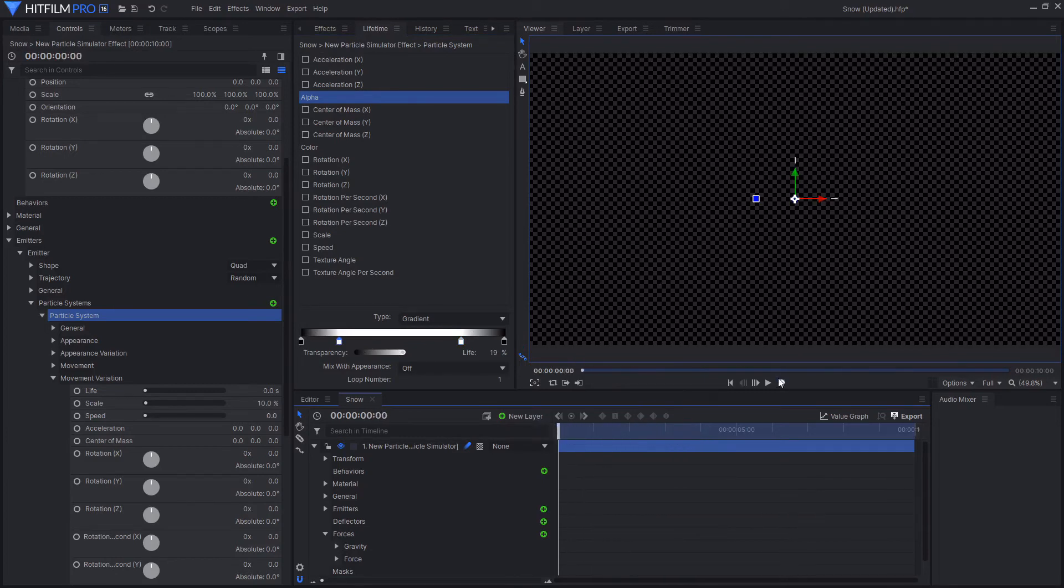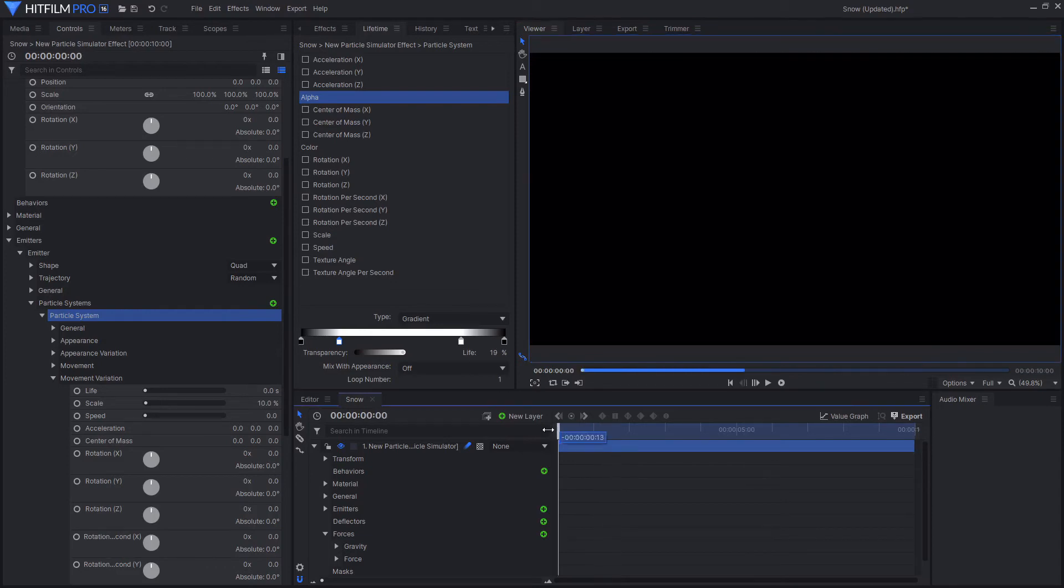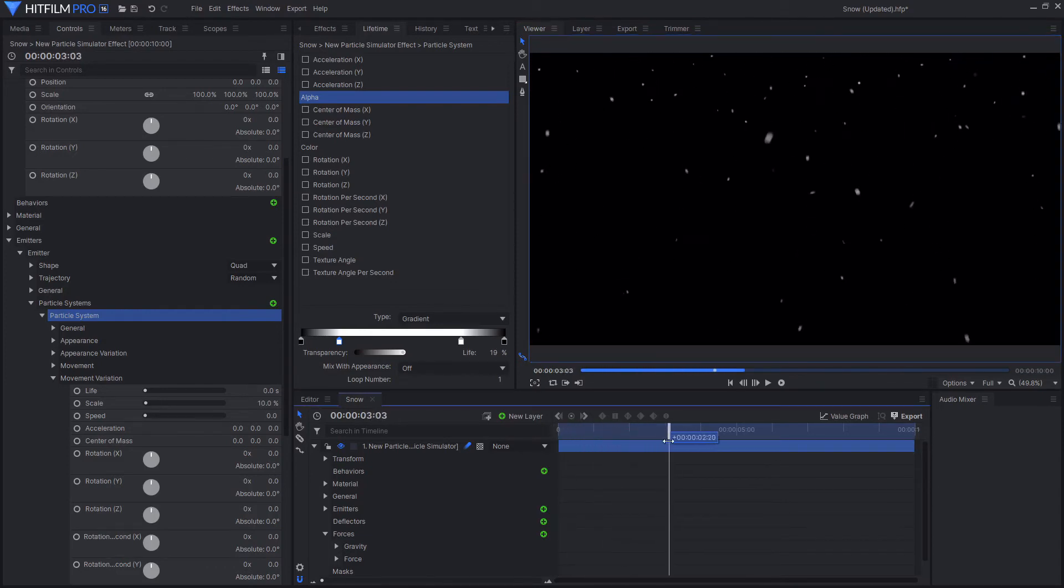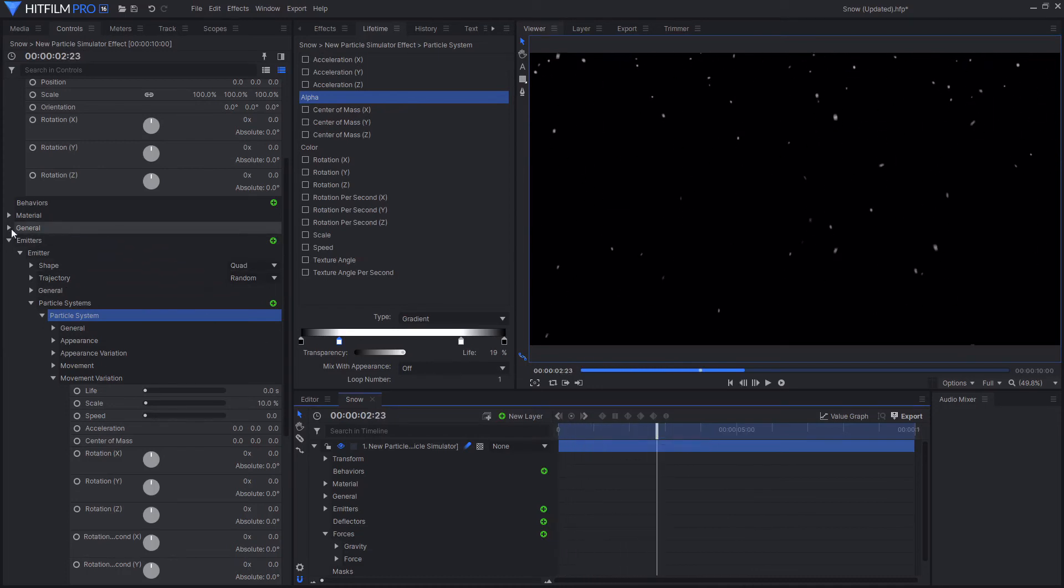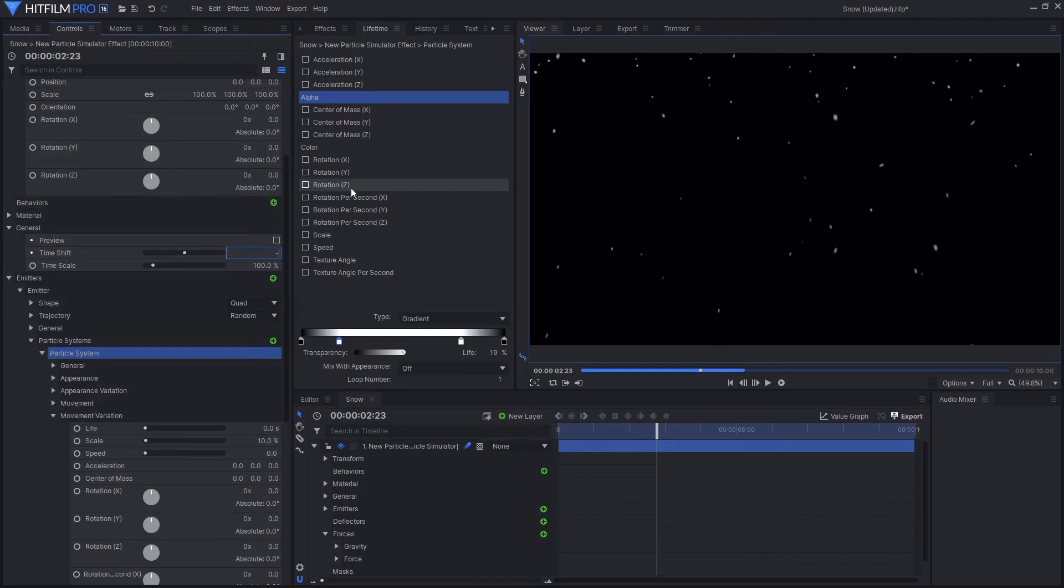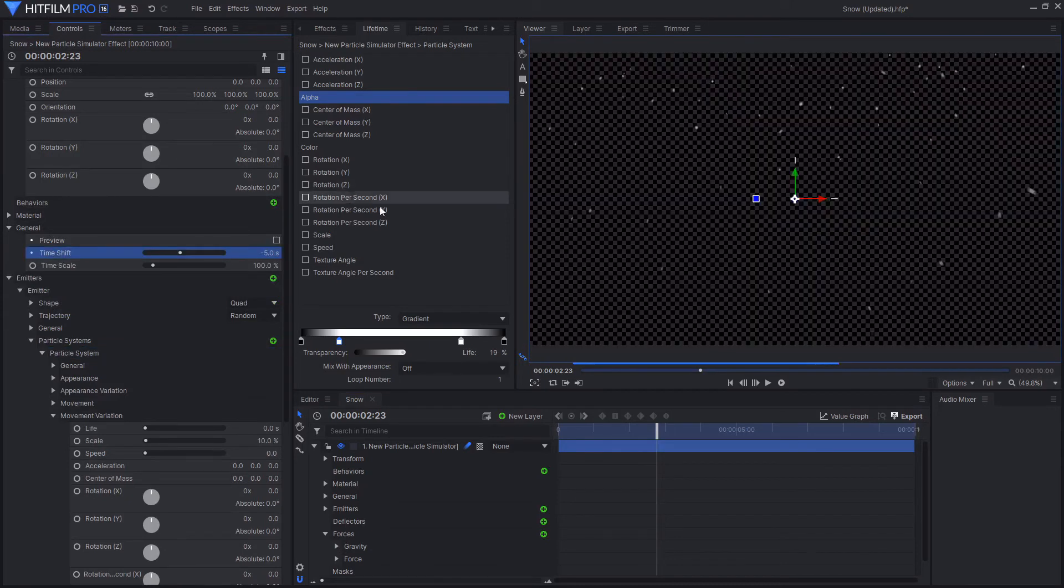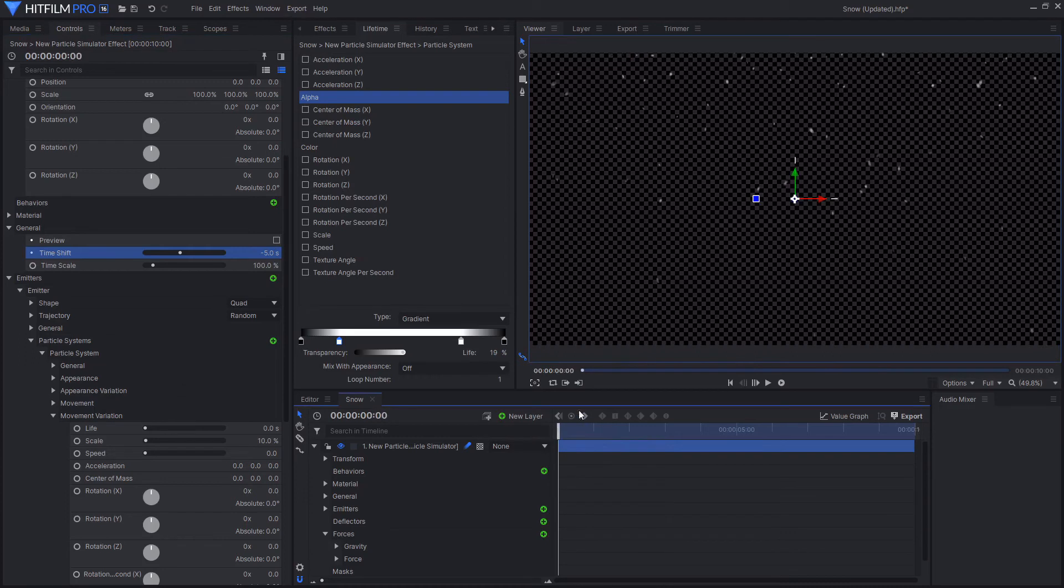And that will just help smooth out the particles' appearance and disappearance. And you might be thinking, well I want my shot to be snowing from the start. And you don't necessarily want to have this intro section here. But it's quite easy to fix this by going to the general options in the controls tab and changing the time shift from zero to something like minus five or whenever it is that your snow is fully in the shot. So just have a bit of a look at where that is.